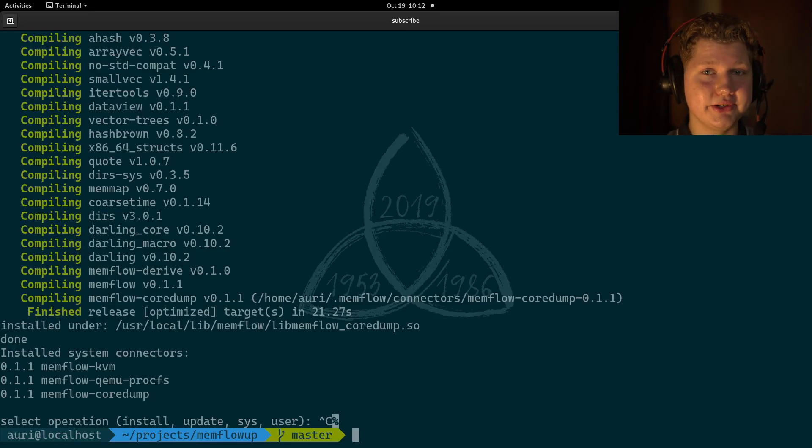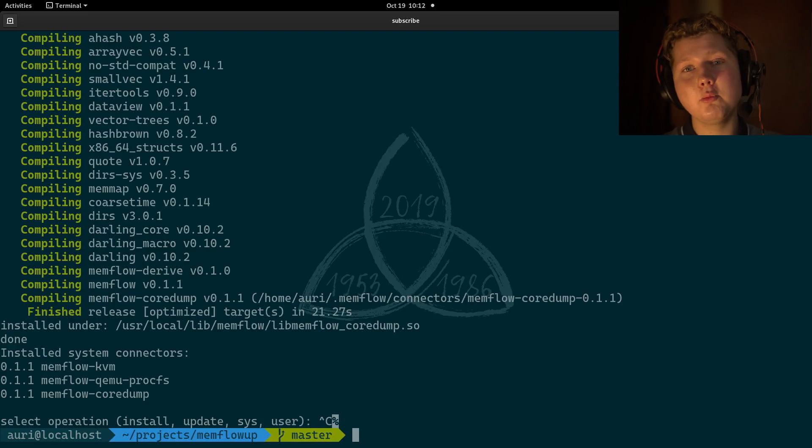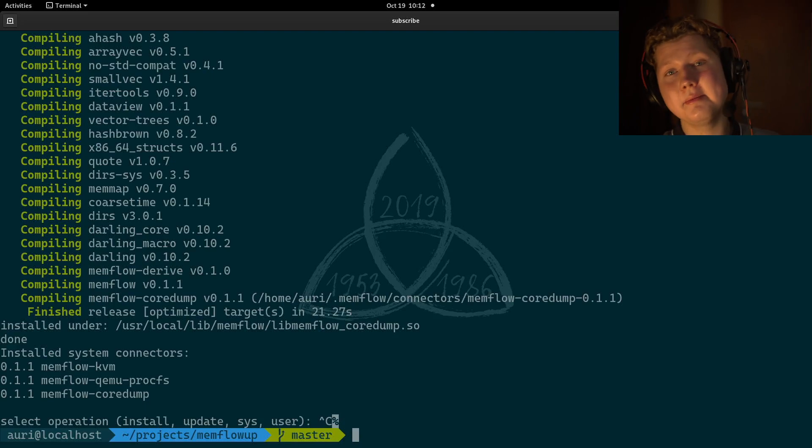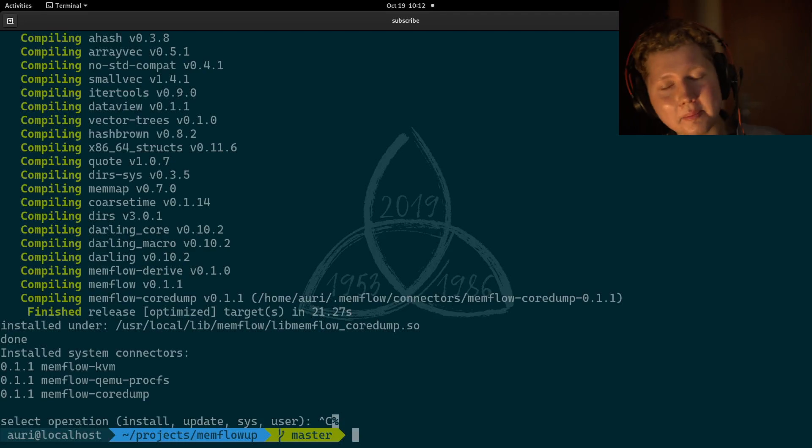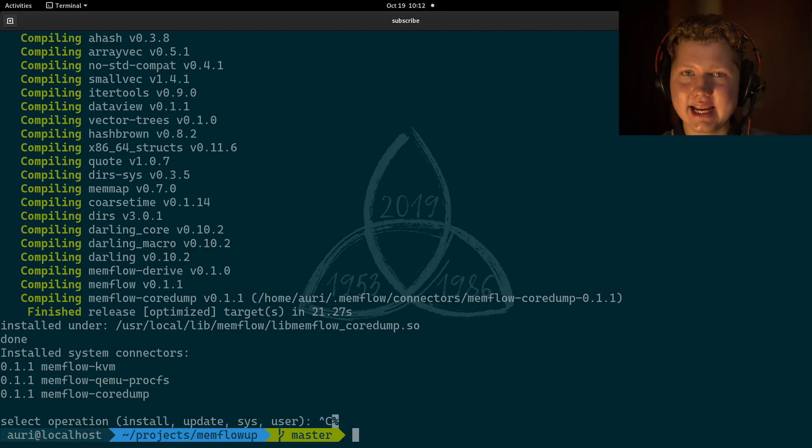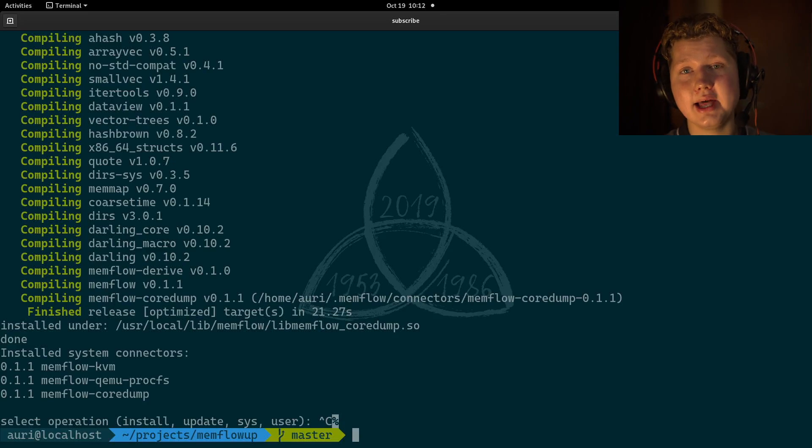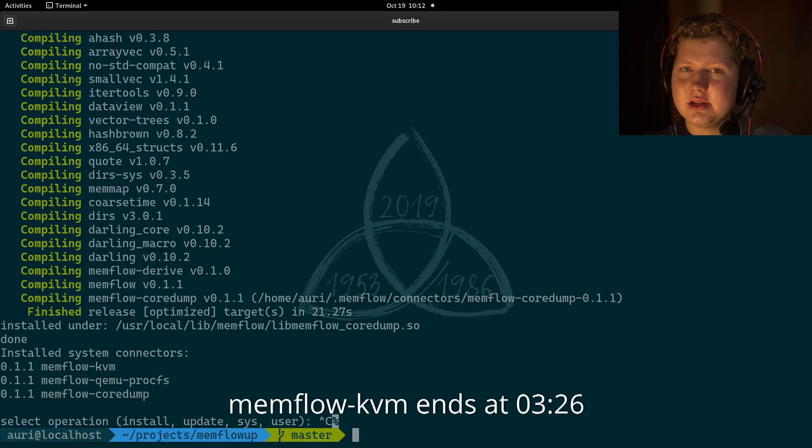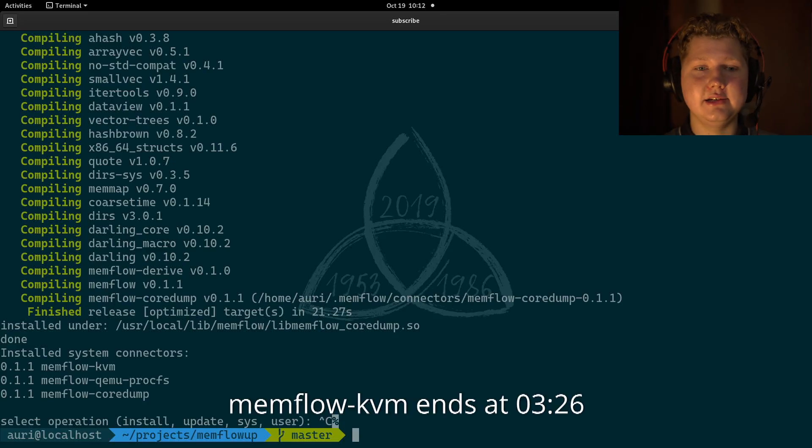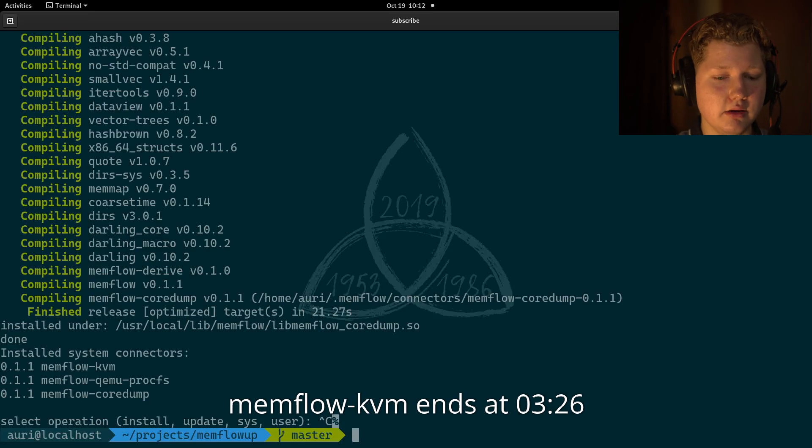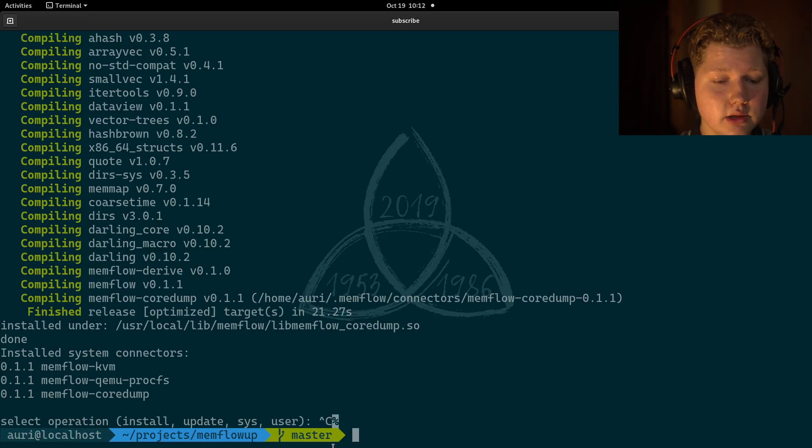not all connectors are zero setup. KVM one is extremely fast, but it's not zero setup. It needs a kernel module to run, and I'll show you right now how to do that. If not interested, skip to the timestamp below, and, yeah, but this will be rather quick.